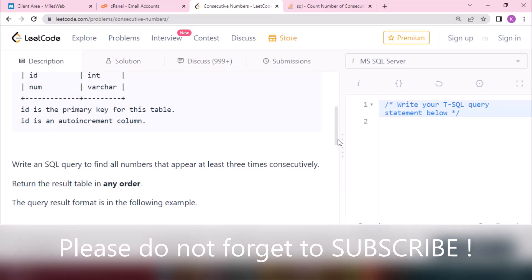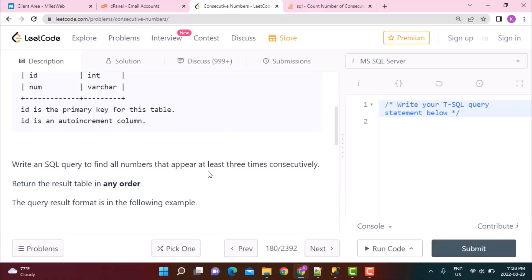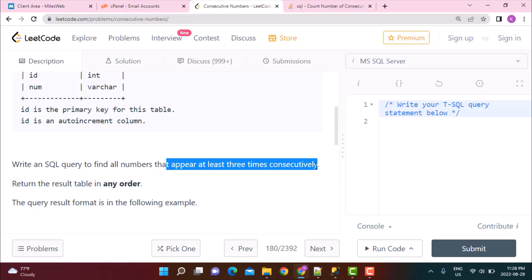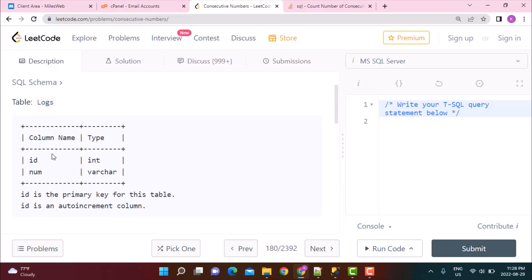The first problem is actually a LeetCode problem. It's a simple query which requires us to find out all the numbers that appear at least three times consecutively in the table logs. They have defined the structure for this table — there are two columns: ID and number. ID is an auto-increment column, so it takes values 1, 2, 3, 4 incrementally, and then you have the column number, which is what we need to count how many times the same number appears.